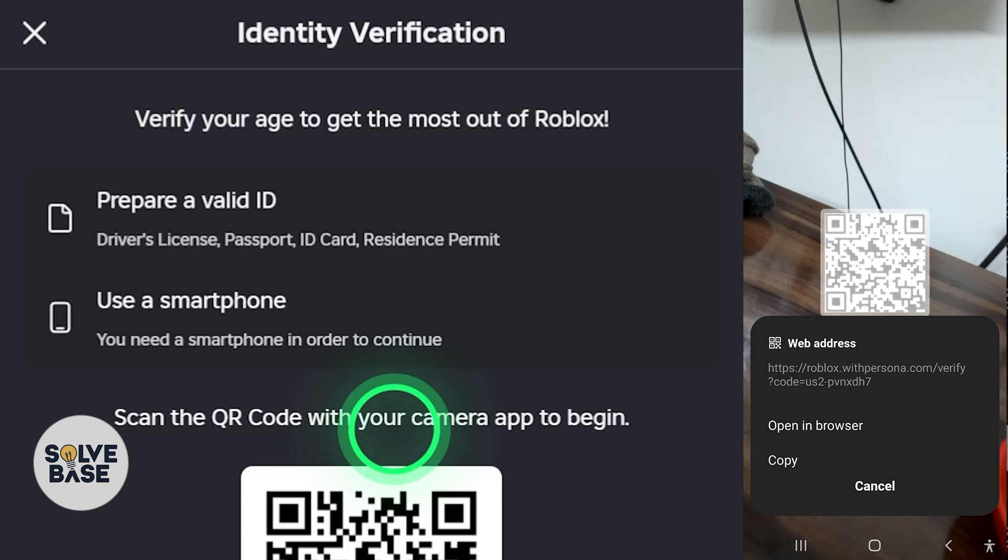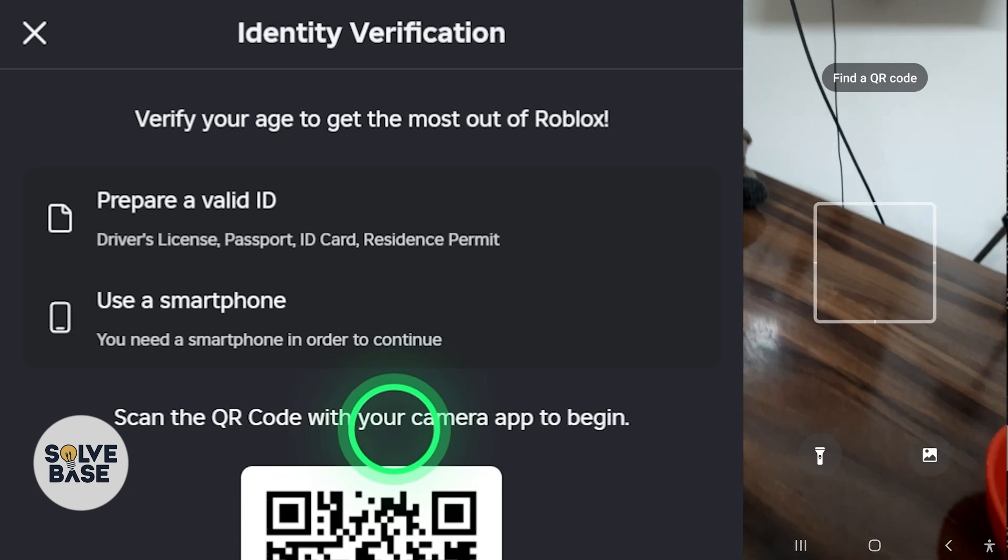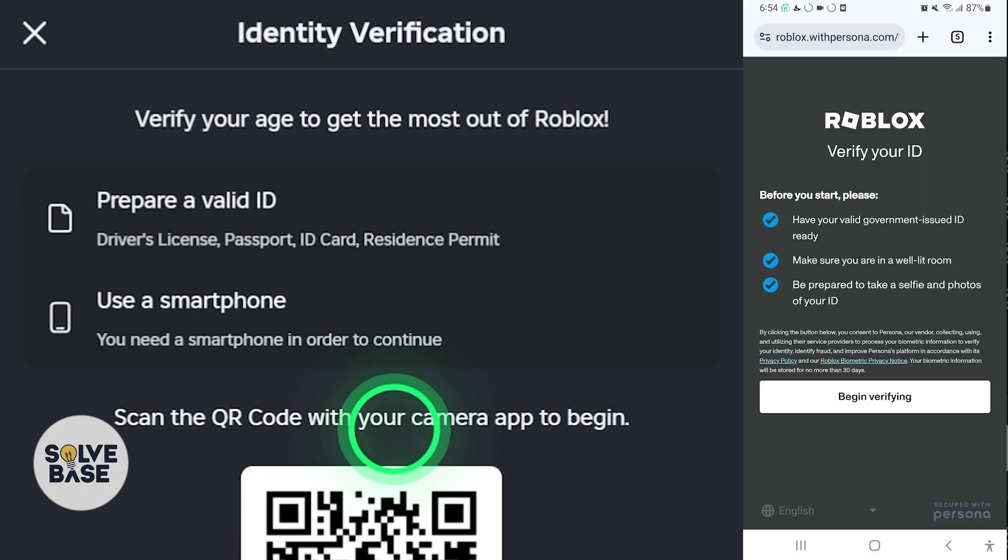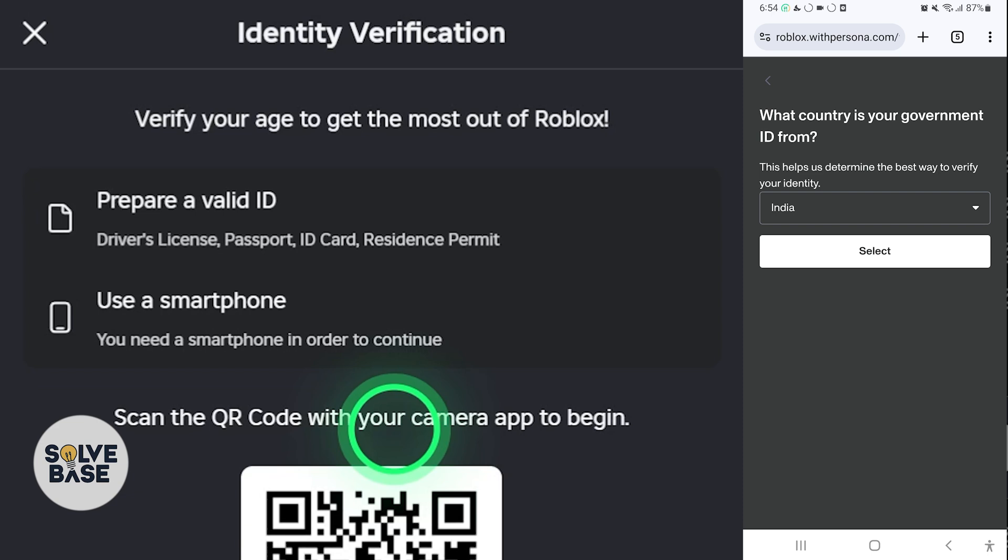This will show up, and I'm going to click on Open in Browser. It's going to take us over to this page where you need to verify your ID. Before you start, please have your valid government-issued ID ready, make sure you're in a well-lit room, and be prepared to take a selfie and photos of your ID.